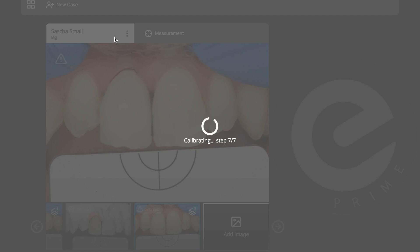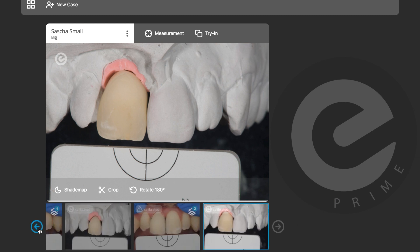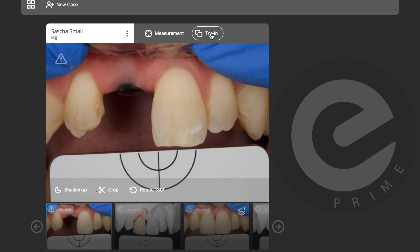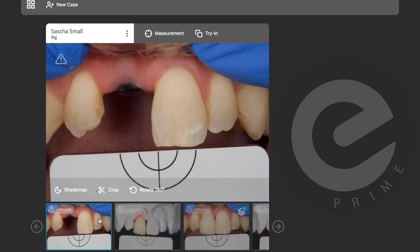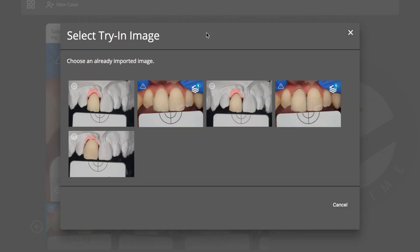This is the final moment where we see if we were successful. The crown is sitting on the model and I'll check what the delta E is. I'll go back to the original picture and do a try-in — very easy and simple — then select my last picture.